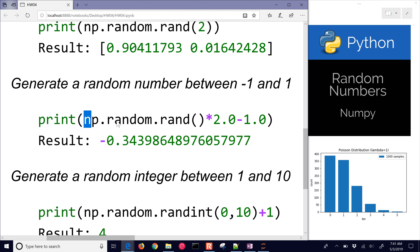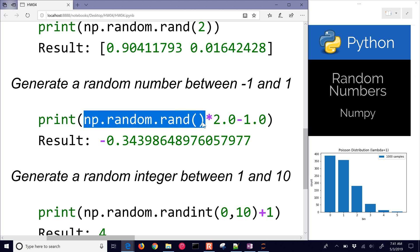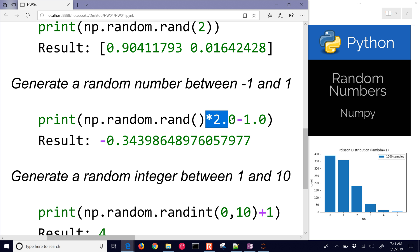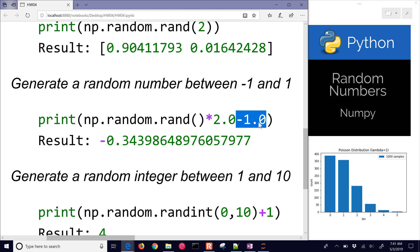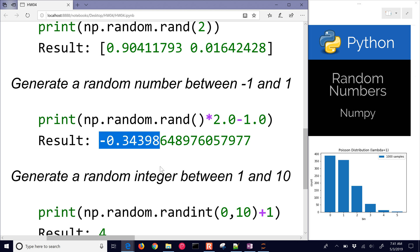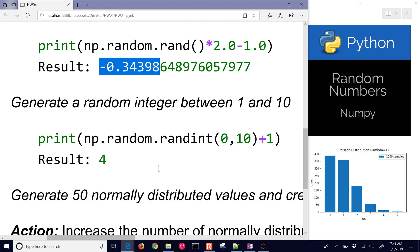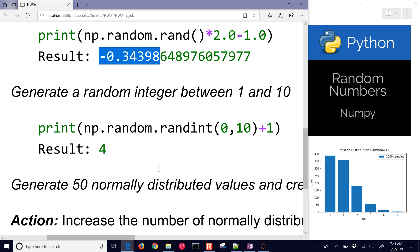you can use this same function but scale it. For example, I'm going to multiply the range by two and subtract one to center it at zero, so that'll be between negative one and one. In this case it generates a random number of negative 0.34.